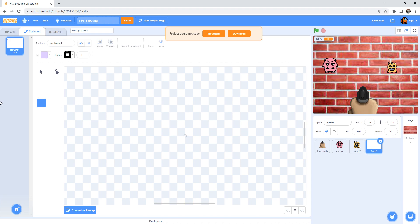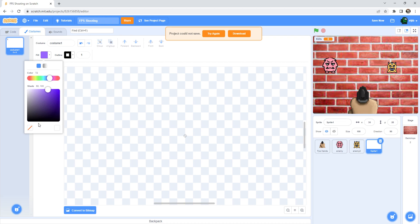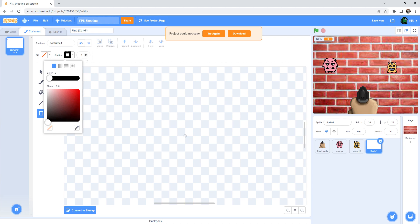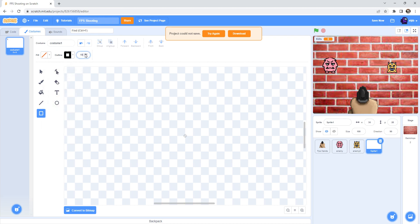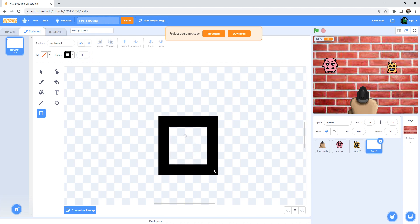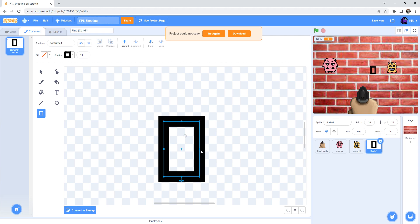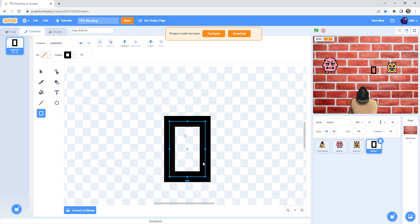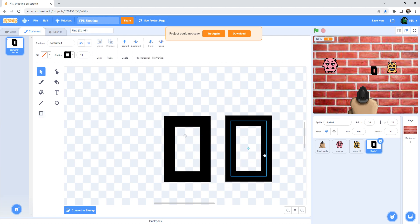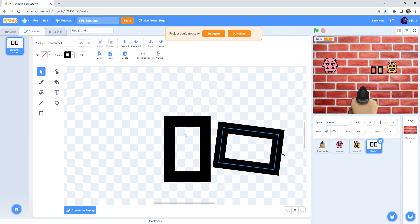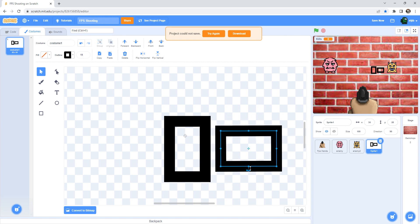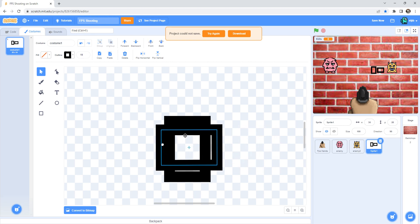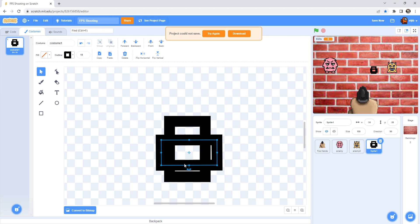So you need the shape, the rectangle shape. And then make the fill into none and then the outline into 11. And then make a rectangle and then you can duplicate it. After that you can make it look like this, into like this, and then you can make it like this. Yep, like that.